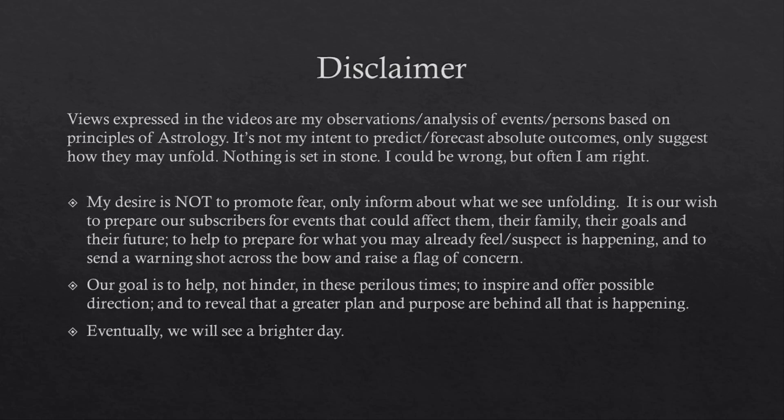My desire is not to promote fear, only inform about what we see unfolding. It is our wish to prepare our subscribers for events that could affect them, their family, their goals and their future, to help prepare for what you may already feel suspect is happening, and to send a warning shot across the bow and raise a flag of concern. Our goal is to help, not hinder, in these perilous times, to inspire and offer possible direction, and to reveal that a greater plan and purpose are behind all that is happening. Eventually, we will see a brighter day.